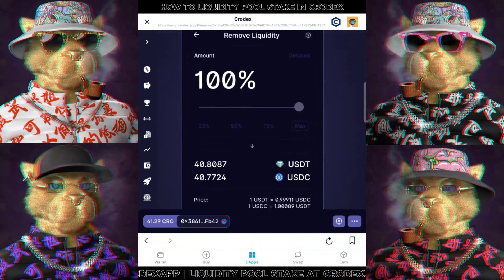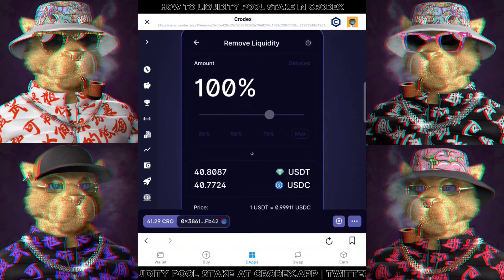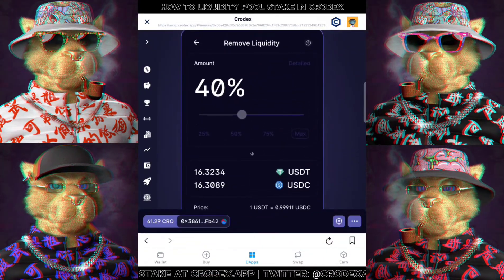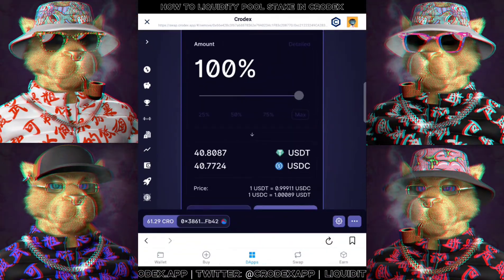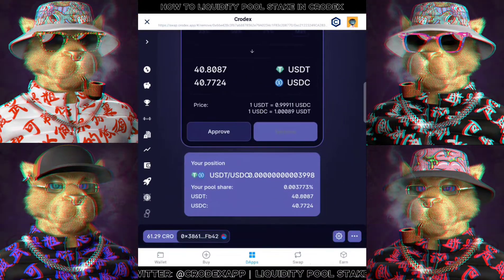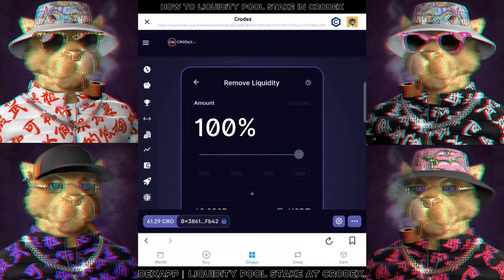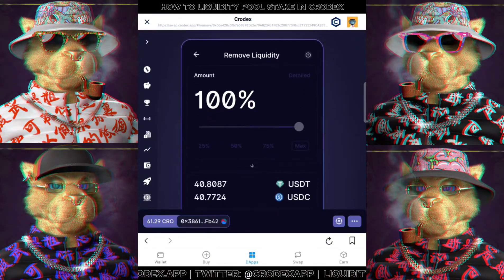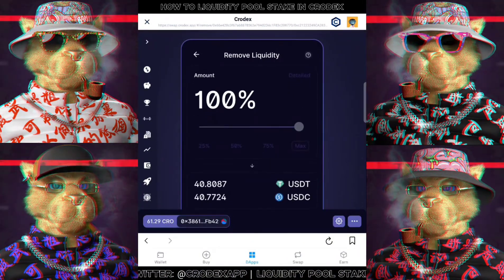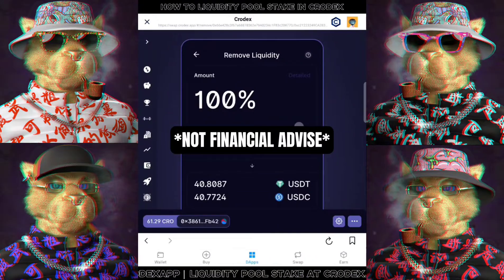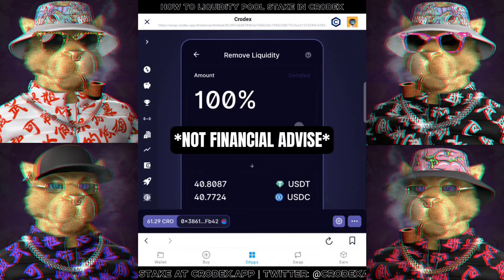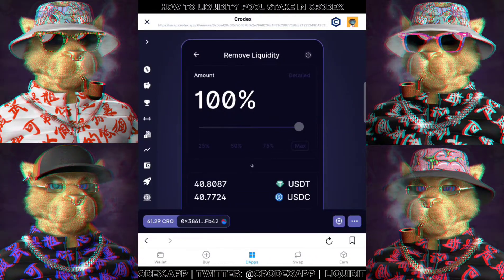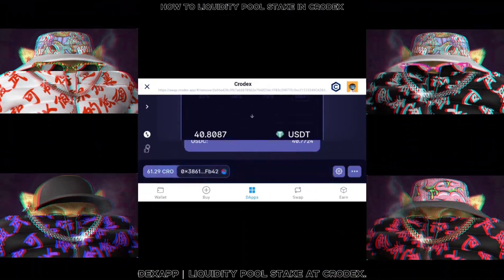So yeah, this is the end of the tutorial. I hope it helps you to navigate around CRX. If you are still unclear, please feel free to reach out to the team and we will help you. Lastly, to emphasize, this is not financial advice — please do your own research. Stay safe and I will see you in the next one.